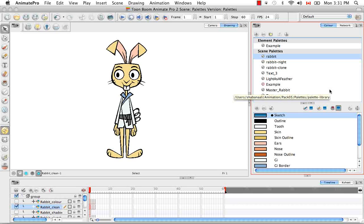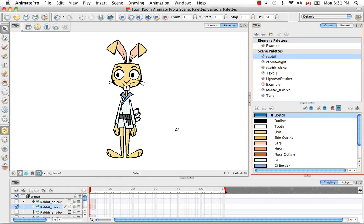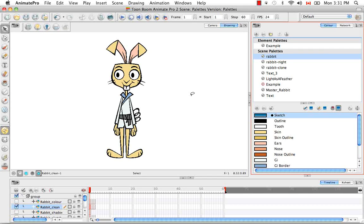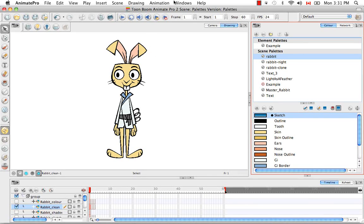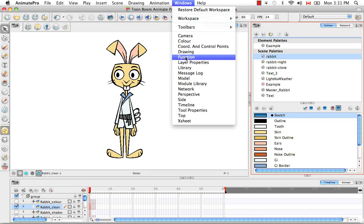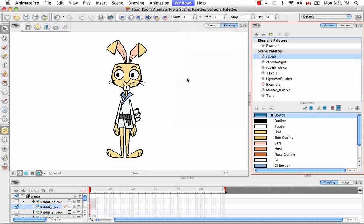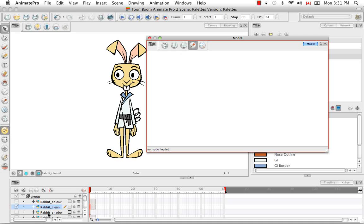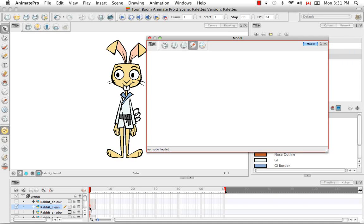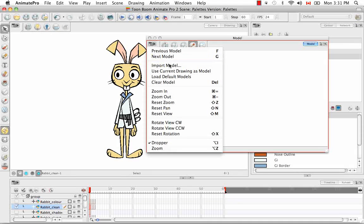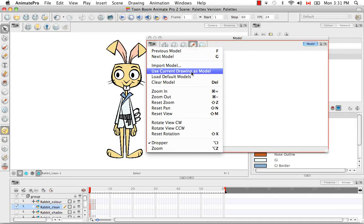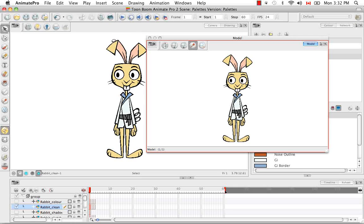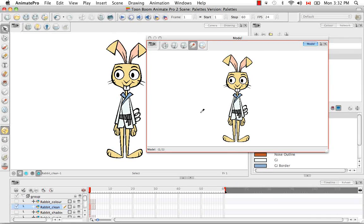So the last thing I'd like to talk to you about is how to use a color model from your scene as a palette source for future drawings. So to do this you need to open the model view. So go to windows at the top and select model. And the model window opens. So as you can see in the timeline view, the rabbit clean's first drawing is selected. So if you go to the view menu at the top here, you can choose use current drawing as model. And this drawing will now be loaded as a palette source in the model view.